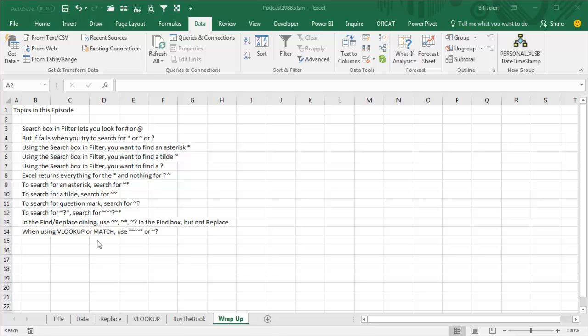Also, VLOOKUP or MATCH, you might need to use tilde tilde, tilde asterisk, or tilde question mark, if you're specifically looking for a tilde, an asterisk, or a question mark. Well hey, thanks for stopping by, we'll see you next time for another netcast from MrExcel.